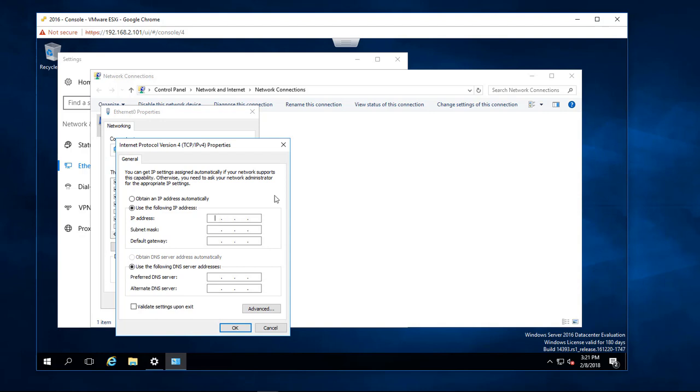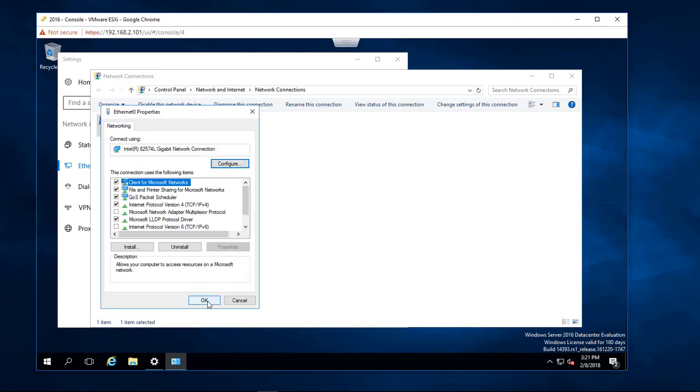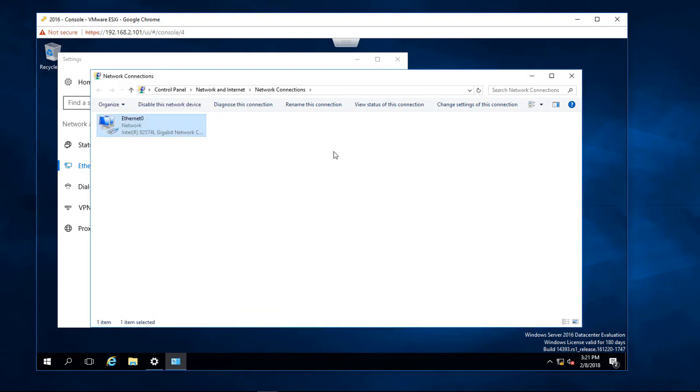And we're going to give it the IP address of 192.168.2.89, and then come down here, 192.168.2.1. Come down here, 192.168.2.88, that is our domain controller, and then 8.8.8.8, that is Google. Click on okay, click okay again, and now we should be set up.